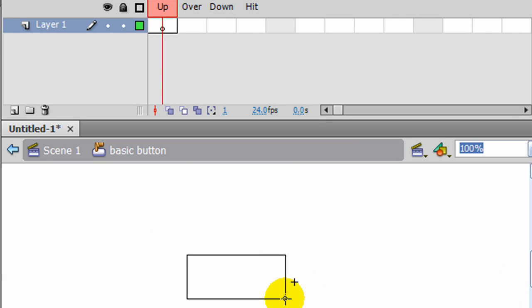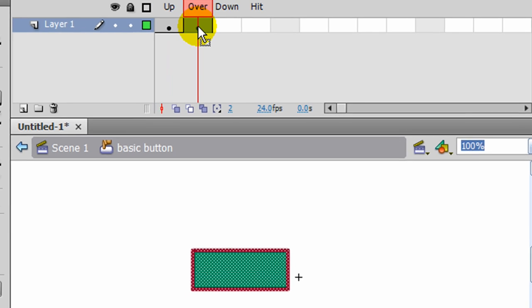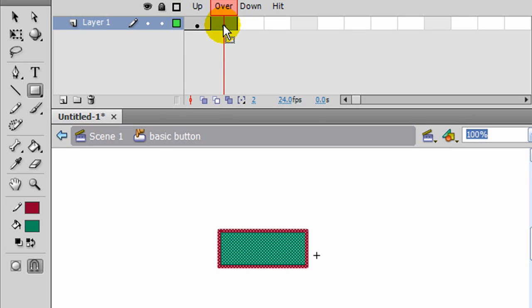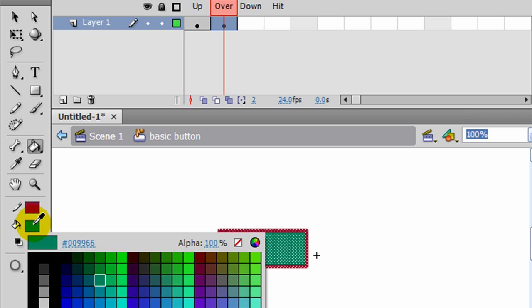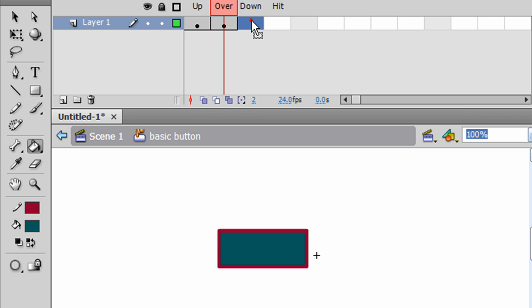And I'll go ahead and draw my button. So that's the Up Stage. That's how my button's going to look. I'm going to go to the Over Stage and F6, make a keyframe. And I think for this one, I will change the Fill from that Medium Green over to a Darker Green.